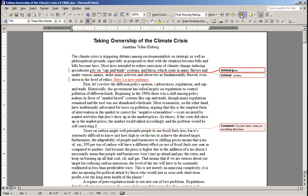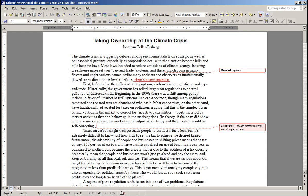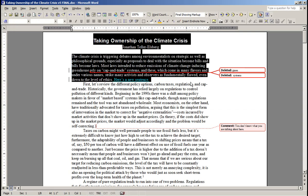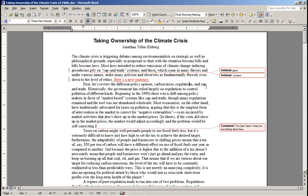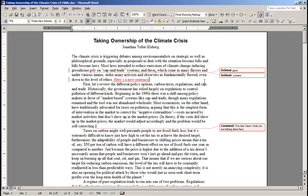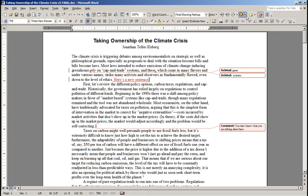Or I can reject that change, in which case it reverts to what it used to be, and the history of the change is gone. The alternative is you can go over to the bubble and right-click on it, and you can accept or delete in place. I find that a little faster than going up to these buttons, but again, it's a preference.